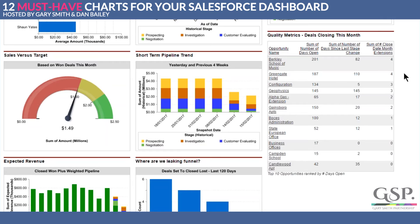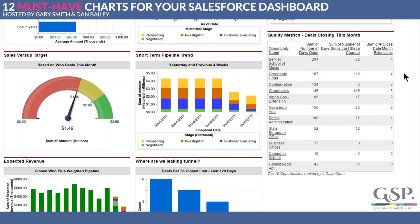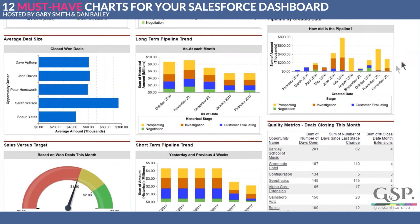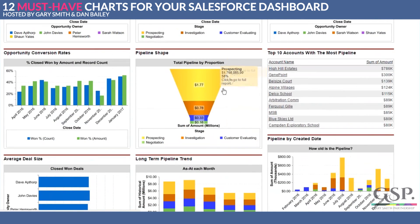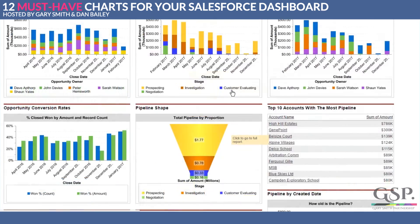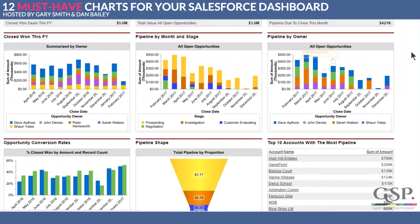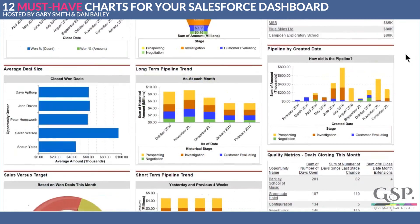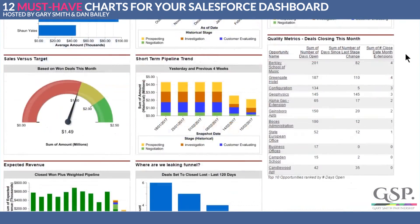Let's look at the Deals Closing This Month chart. All the pipeline charts tell us about the size of the pipeline, but this one tells us about the quality of the pipeline.